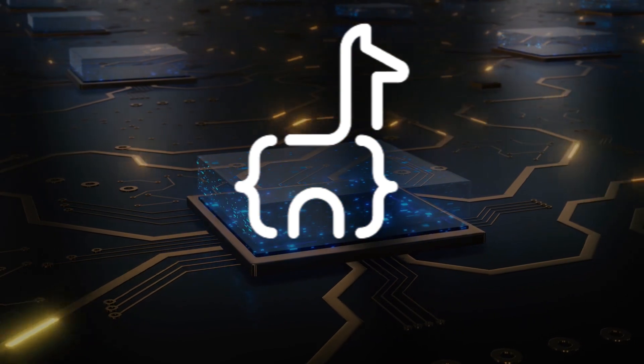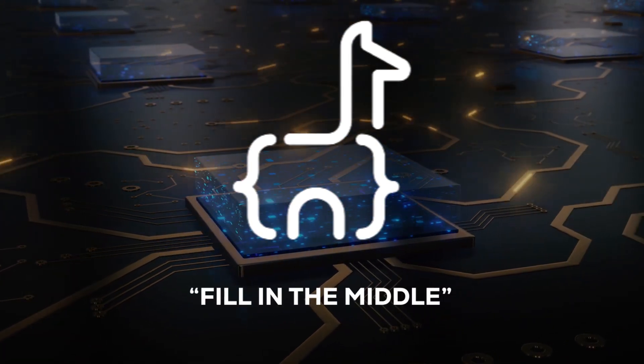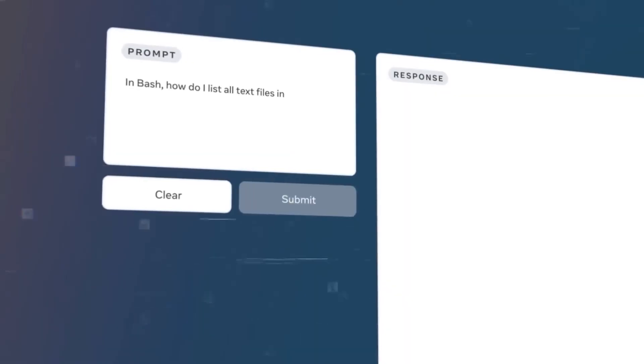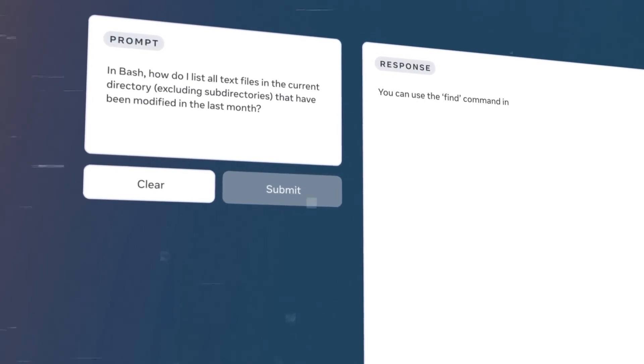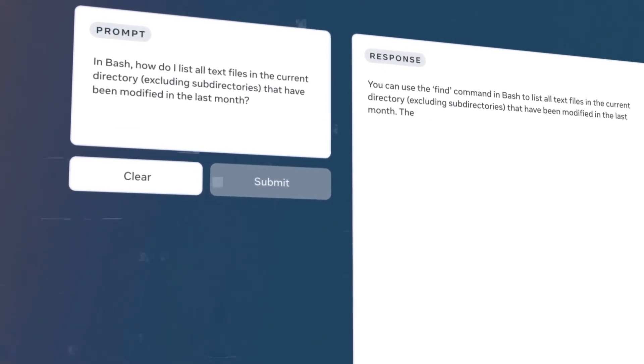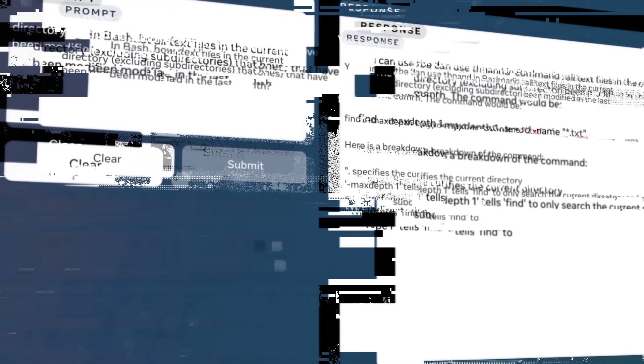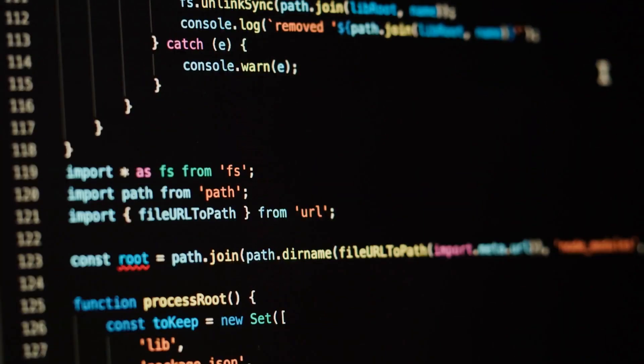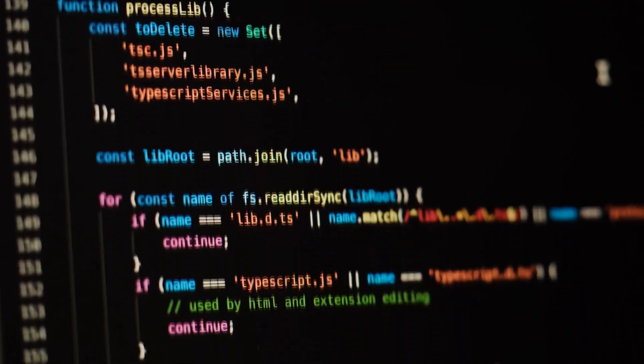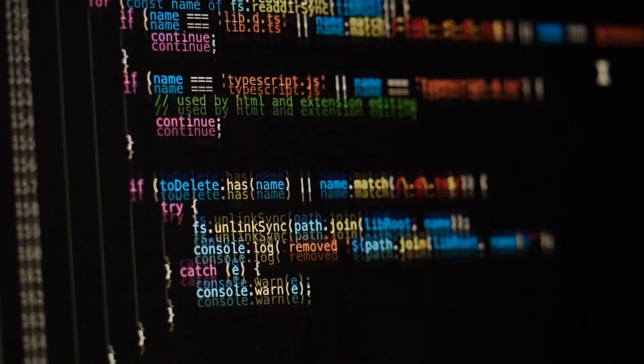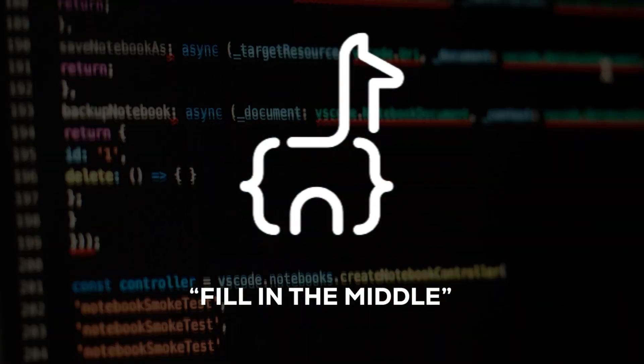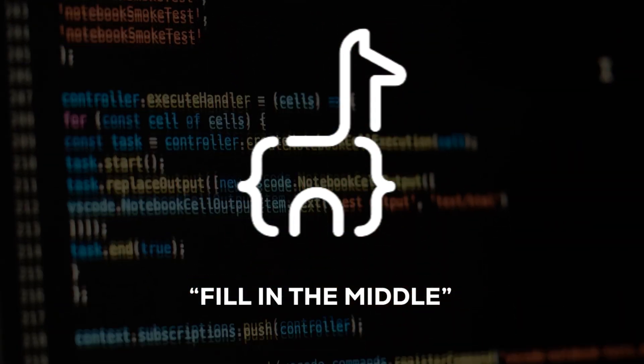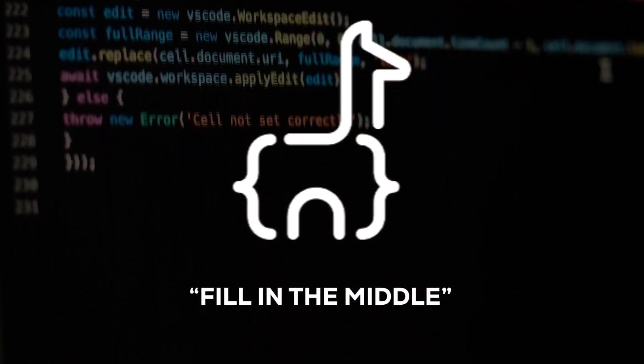One of CodeLlama's standout features is its fill-in-the-middle FIM capability. This enables you to seamlessly insert code into your existing work without the need for wholesale changes. Imagine you've crafted a function to add two numbers, but omitted the crucial step of returning the result. With FIM, CodeLlama can swiftly complete this section for you.